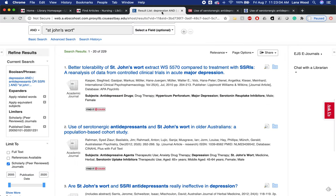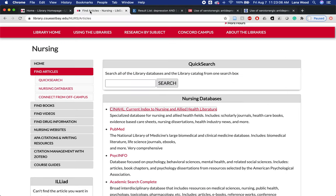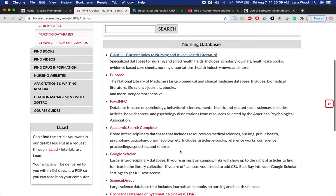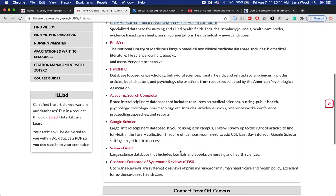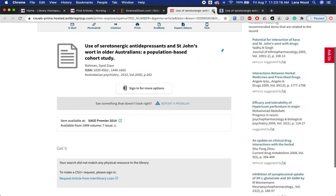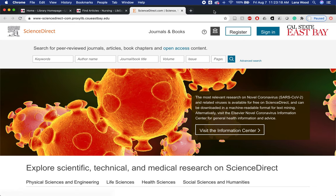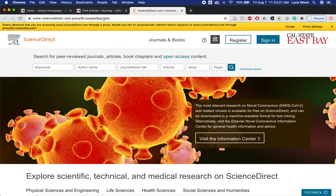The last thing I want to remind you of is how to do a more organic literature review — going from the bibliography of one article to finding more full text. I like to show Science Direct for this; it's an excellent database for most medical topics and does a nice job of showing how you can move through an article's bibliography to find additional helpful resources.